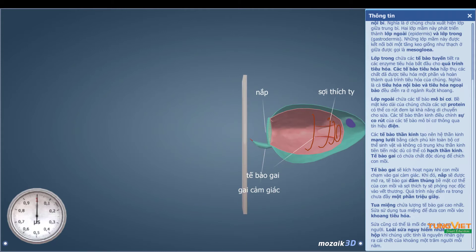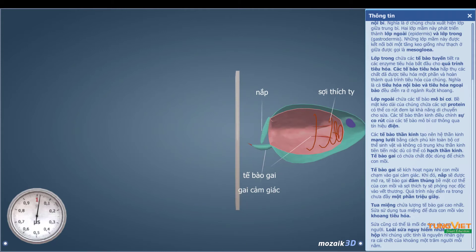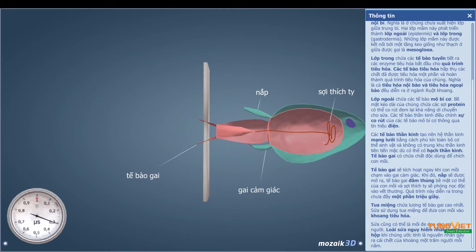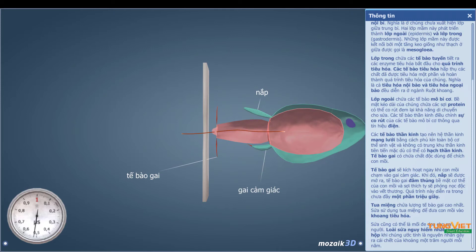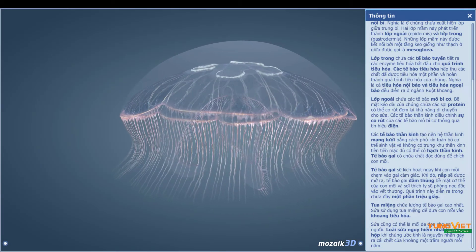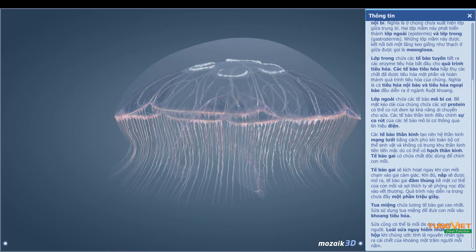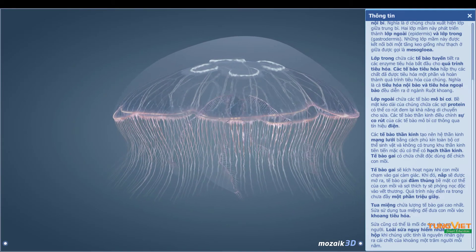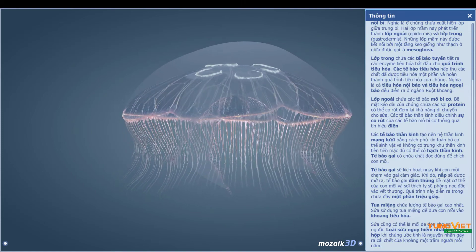Nidocytes contain a toxin that is fired into the prey. As soon as the prey touches the ciliary receptors of the nidocyte, it is activated. Thus, the hinged operculum opens, the nidocyte penetrates the body surface of the prey, and the thread that has been fired injects venom into the wound. This process takes place in less than a microsecond.